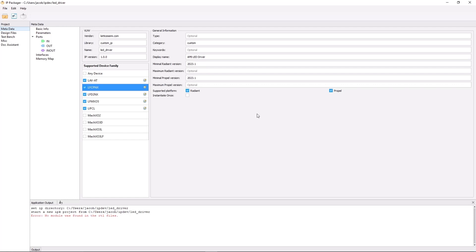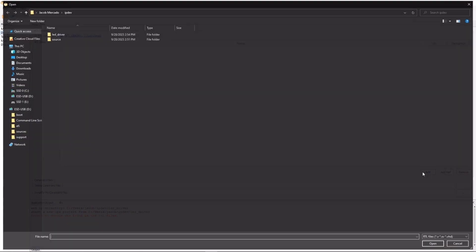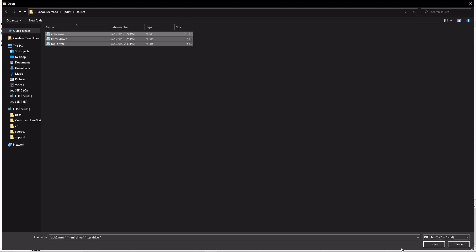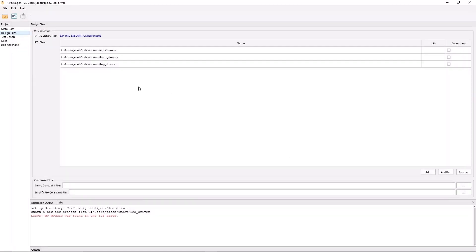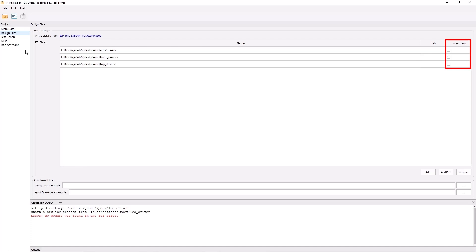Now that I've finished defining the basic information for my IP package, the next step is to add the associated files. Since I only have three RTL files, I can add those by selecting Design Files from the Project Navigator and then selecting the Add button. Something to keep in mind is that there's also an Add Reference button, which can be used to reference source files from a different directory without copying them over, as the default behavior for the Add button is to copy any added files to the same directory. If any modules within your IP contain encrypted pragmas, you can automatically invoke the Lattice encryption engine before IP packaging by selecting the encryption checkbox next to each respective file's name.